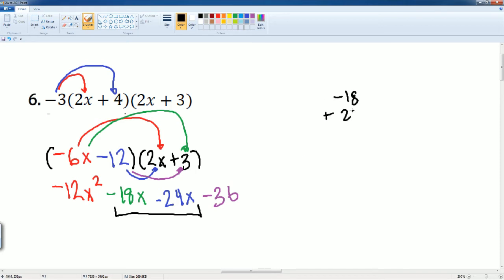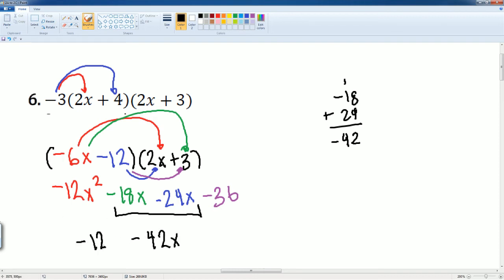Make sure you combine the like terms, which are your two inside ones. Negative 18 and negative 24. And this becomes negative 42. So it's negative 42x. Bring down this. Negative 12x squared minus 42x minus 36. There you go.